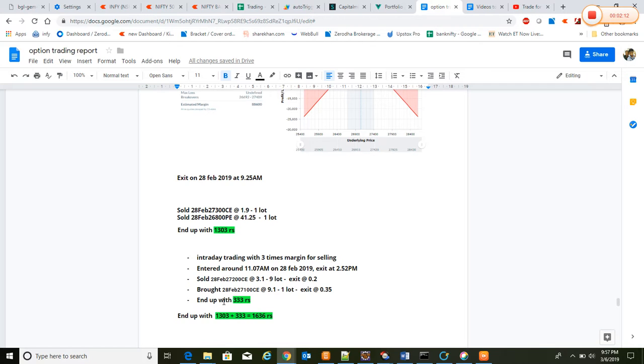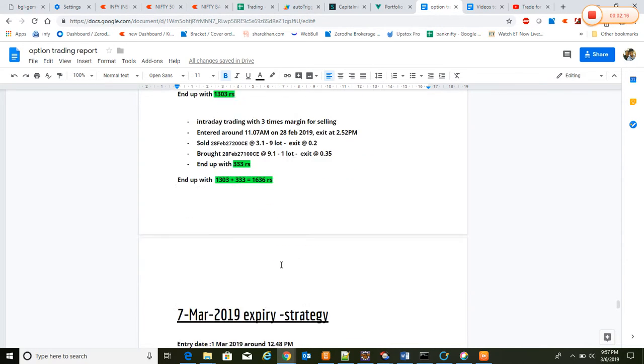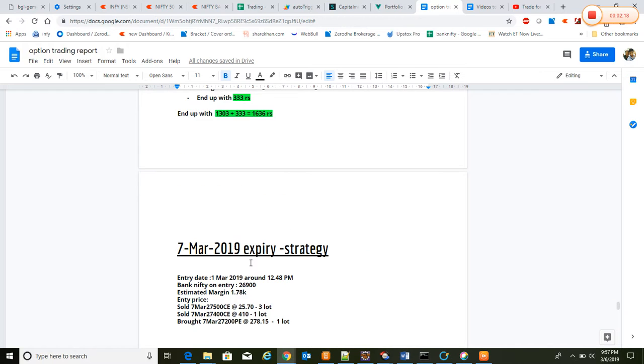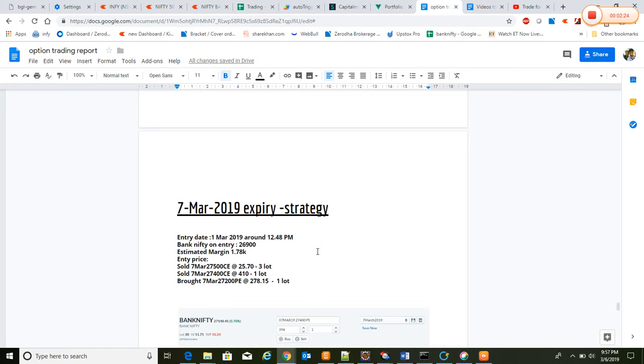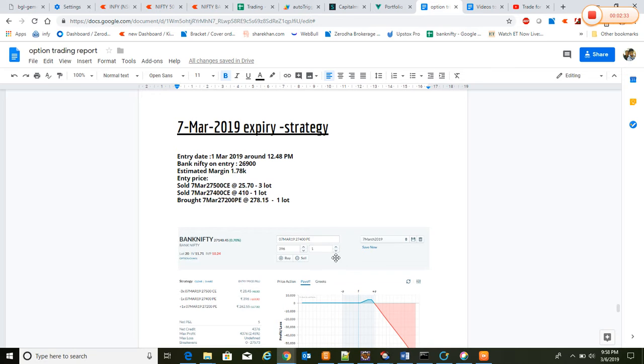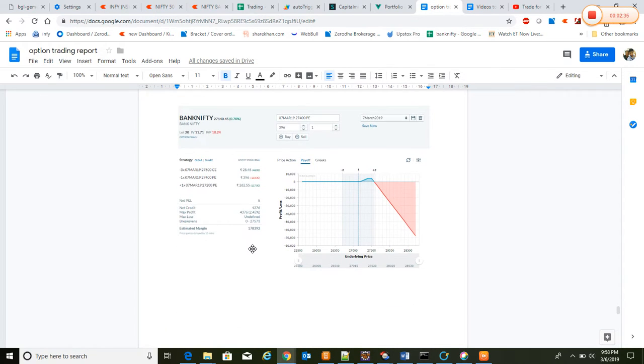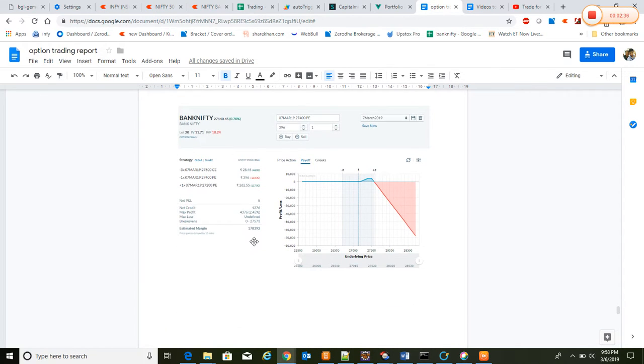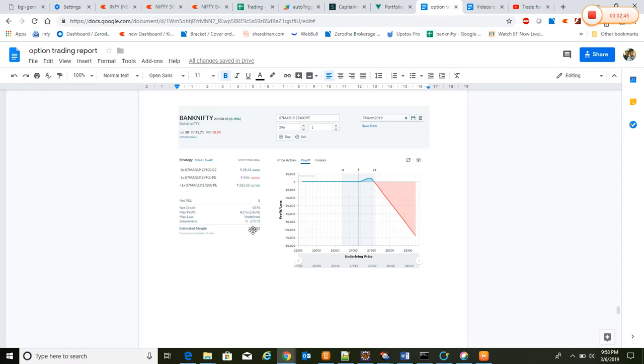In total, end of 1,636 rupees. And on 1st March, we have created a new strategy. We expected market might go up or maybe on downtrend, so we protected the downtrend and built this strategy. According to this strategy,